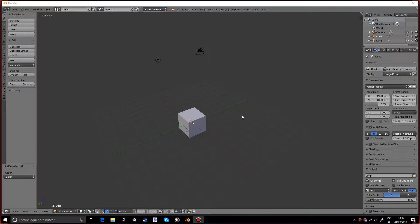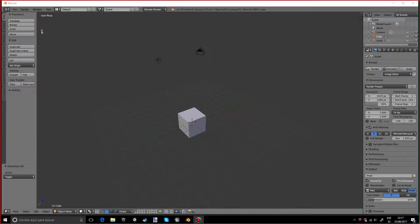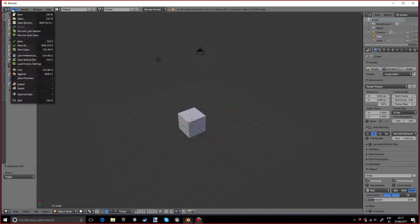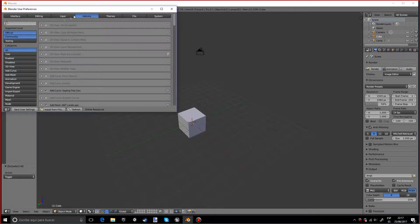Hello, my name is Robert and today I want to show you a basic overview of the Sapling Tree add-on in Blender. If you don't have it installed, you want to go into File, User Preferences.